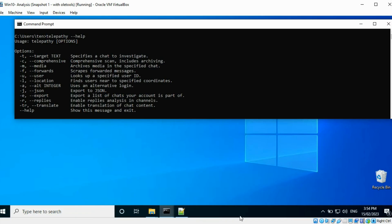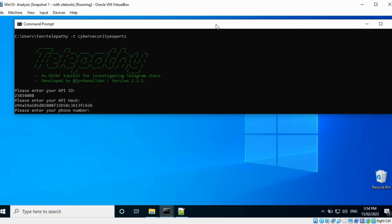I have set up this tool on a virtual machine. I will use the t-switch and specify the name of the target to investigate, here cyber security experts. You can also specify the Telegram name belonging to a user.